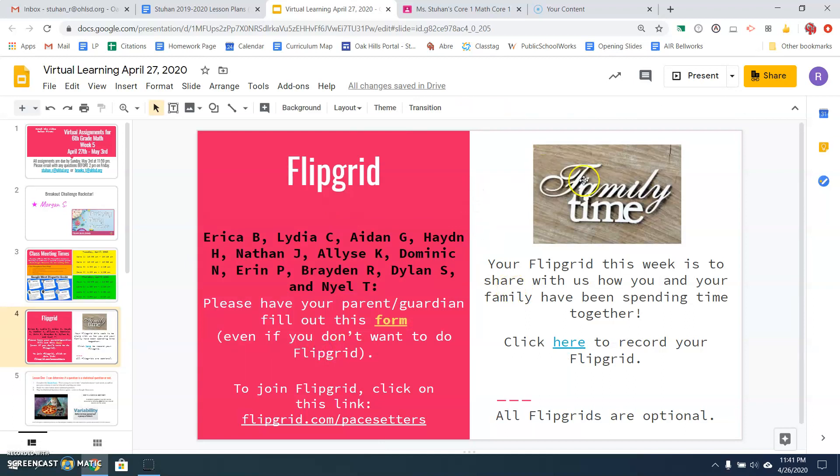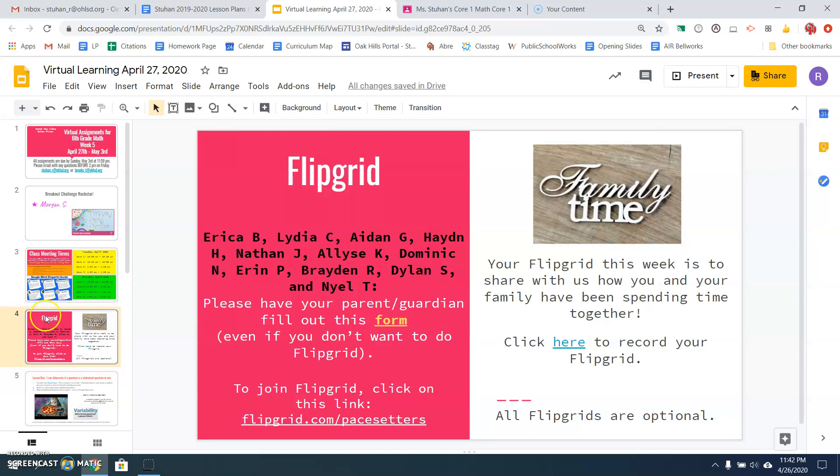I know probably most of the names here are people who do not want to do Flipgrid. That's fine. But I still need you to have your parent or guardian fill out this form. So click on the link and have them fill out the form. This week, Flipgrid is going to be family time. What do you do with your family? How do you guys spend time together? TBH, I'm looking for something to do with my kids. So give me some suggestions. Do you guys play games, do puzzles, wrestle, play football, go for walks? What are you doing during this time to keep busy and stay connected? So record your Flipgrid and let me know.